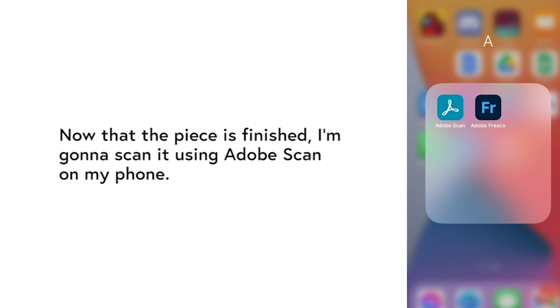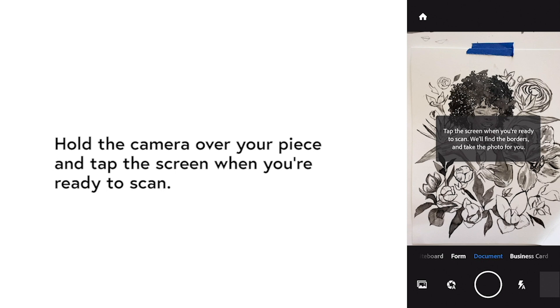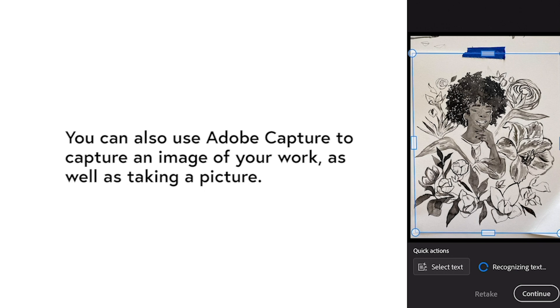Now that the piece is finished I'm gonna scan it using Adobe Scan on my phone. So hold the camera over your piece and tap the screen when you're ready to scan. Adobe Scan automatically finds the edges of the paper for you and hit continue when you got it.